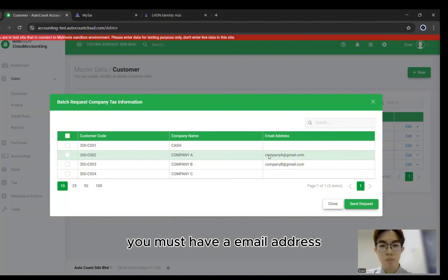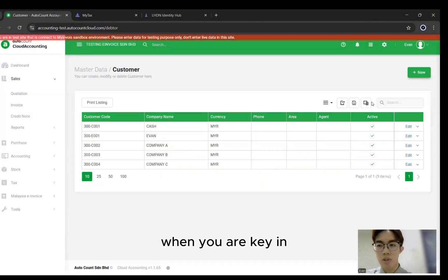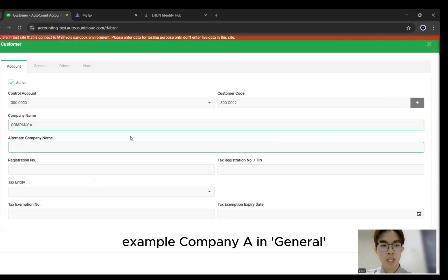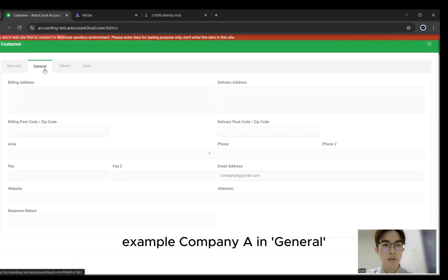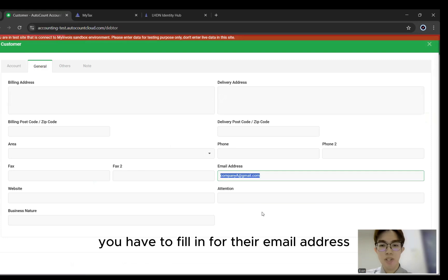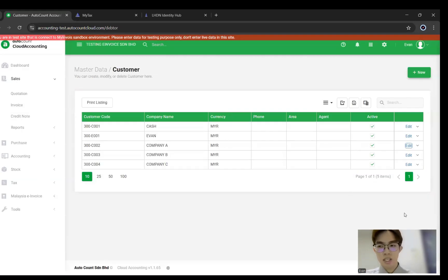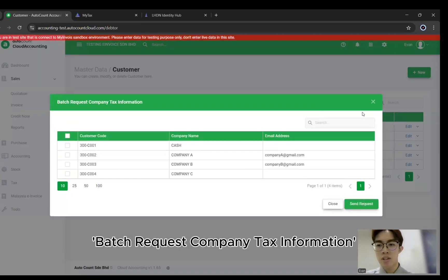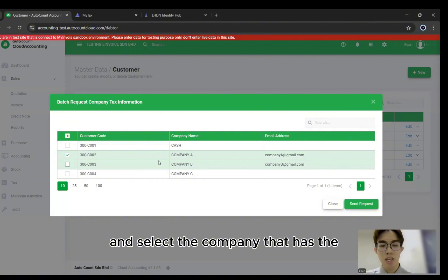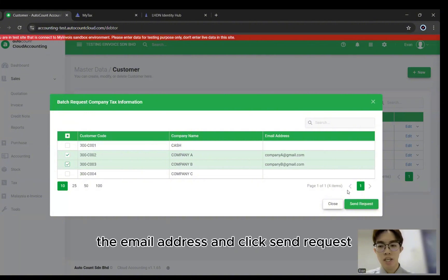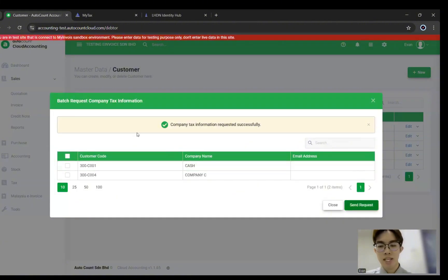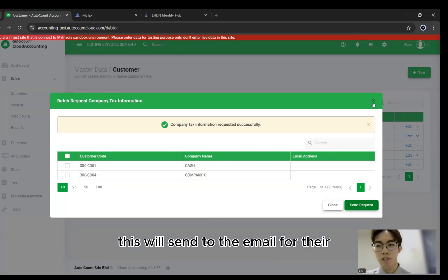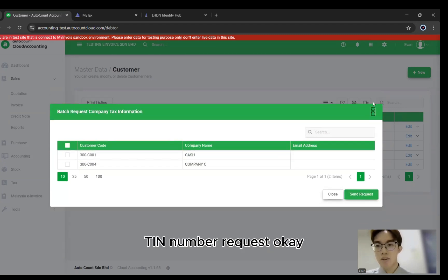Click that and you can select your customers. For your customers, you must have an email address keyed in. For example, for Company A, you have to fill in their email address. Then you can use this function — Batch Request Company Tax Information — select the company that has the email address and click Send Request. This will send an email to the customer requesting their TIN number.